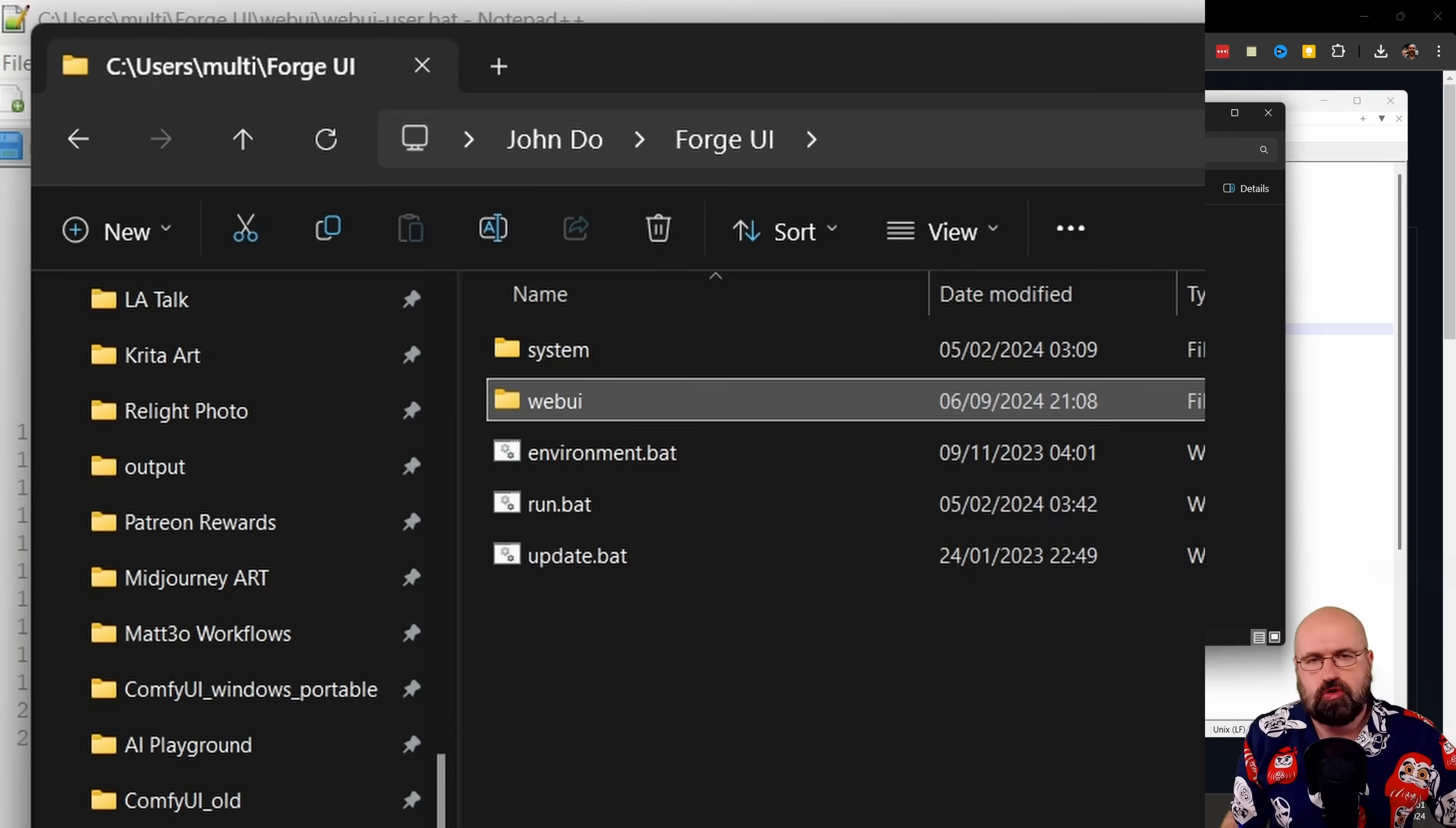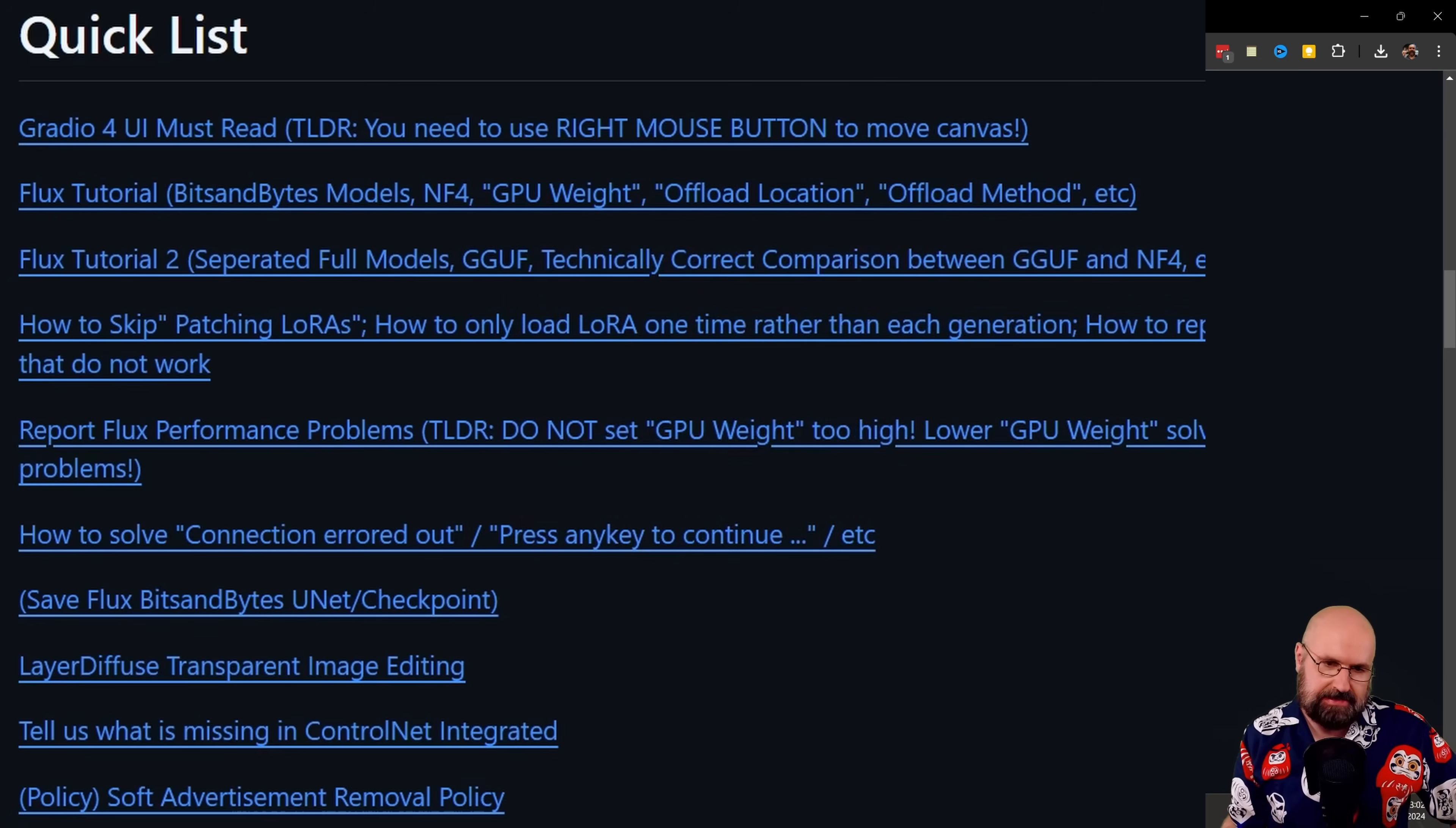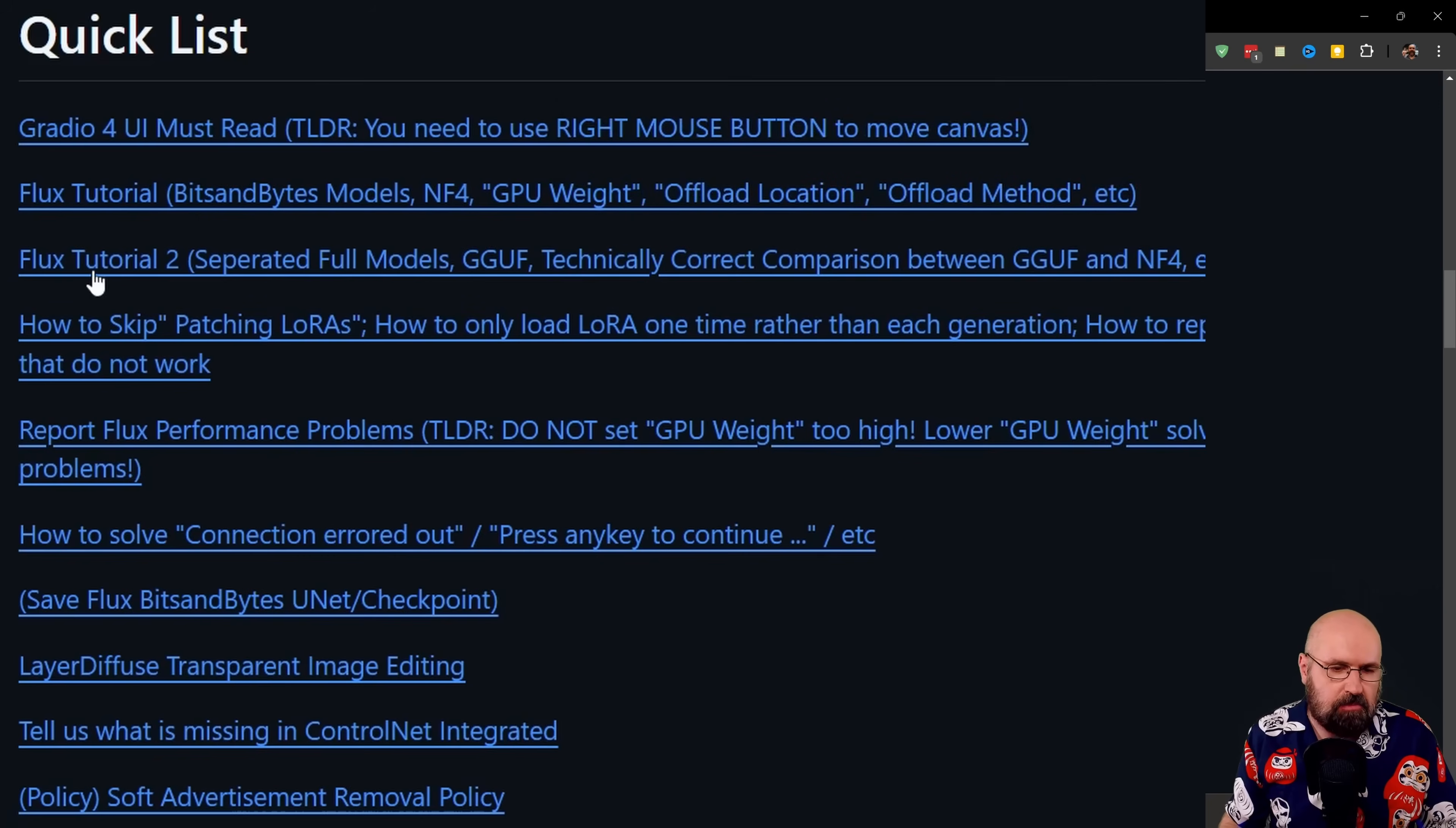Now let's talk about using Flux inside of Forge UI. You have here the quick list. This is on top of the install list. And here you have two different links for Flux. One is for the NF4 model. This is the new model. There's even a version two of that model. And this works with six gigabyte graphics card. So that's pretty handy. Also, the file size is much smaller with only about 11 gigabytes. And I think it also renders a little bit faster.